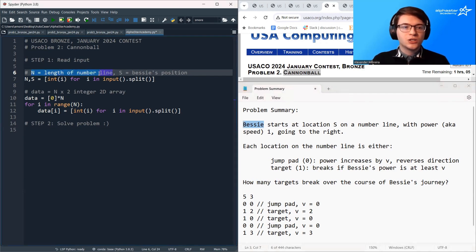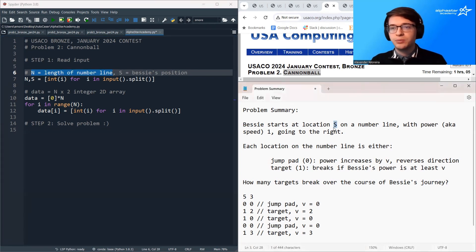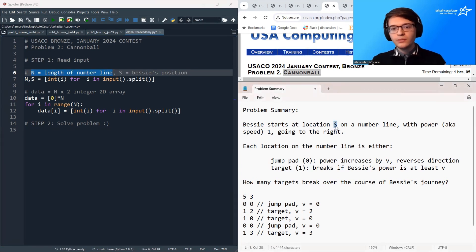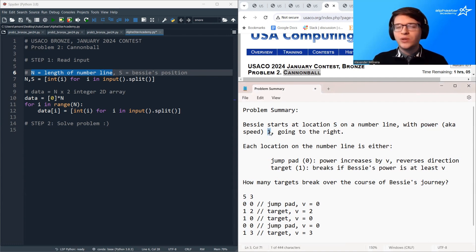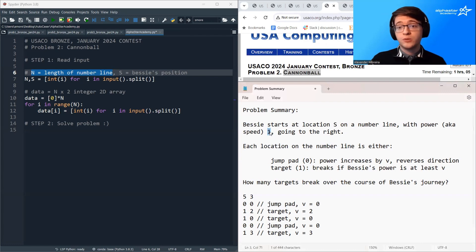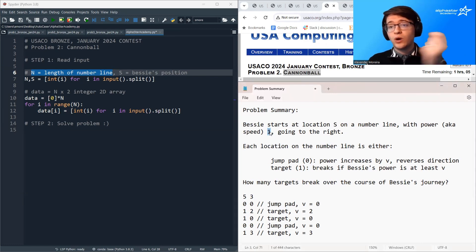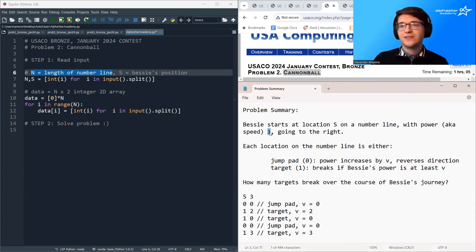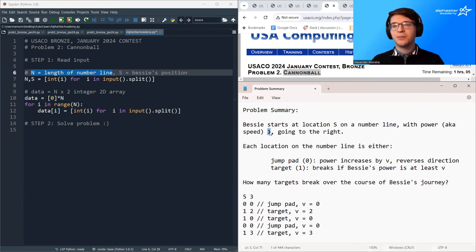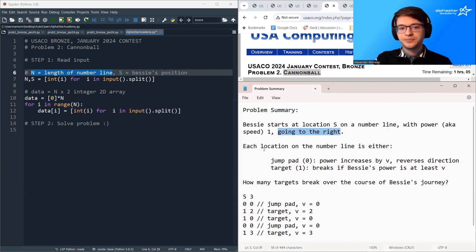The number line starts with a length of N, and S is her initial position on the number line. She's traveling with a certain power. Her power starts at one, and you can think of this power variable as sort of her speed. If her power is one, she jumps one number at a time. If her power is five, she jumps five numbers at a time. If her power is a thousand, she would jump a thousand numbers at a time. And she starts traveling to the right.